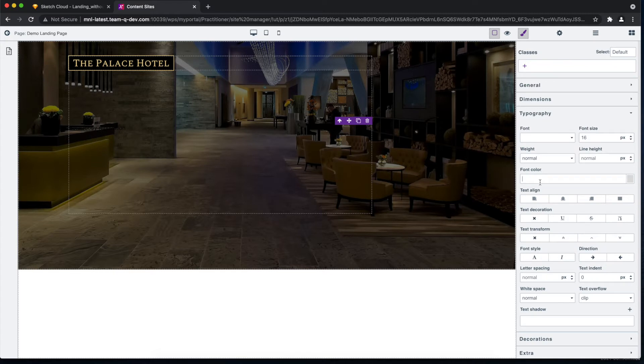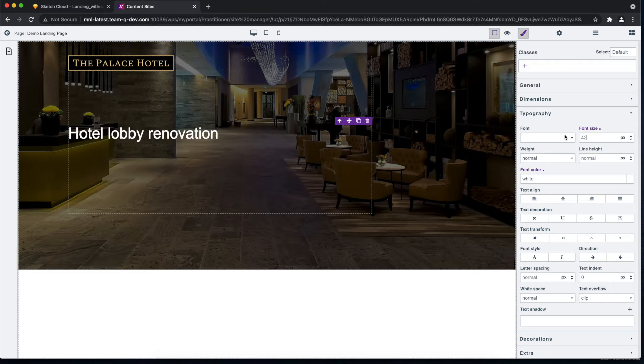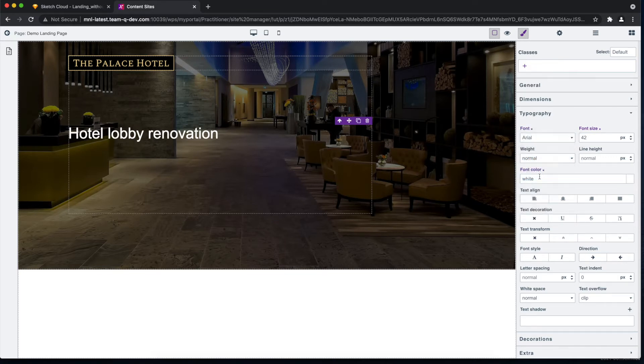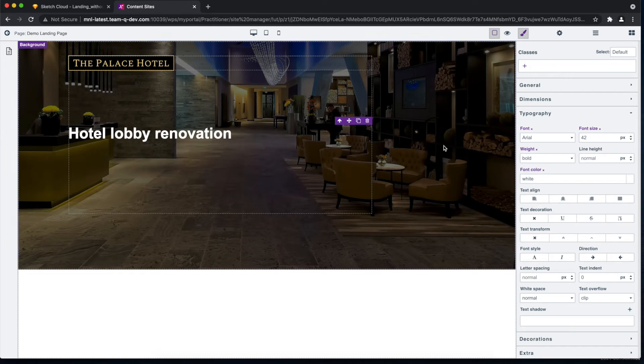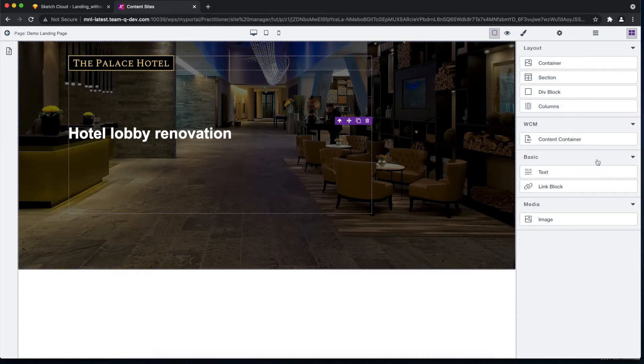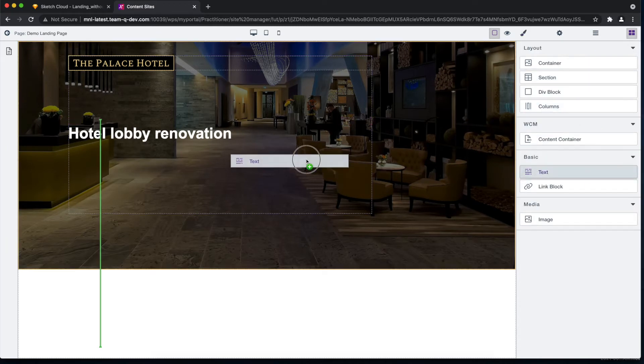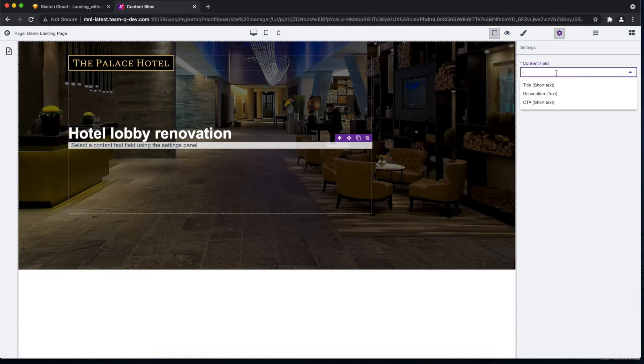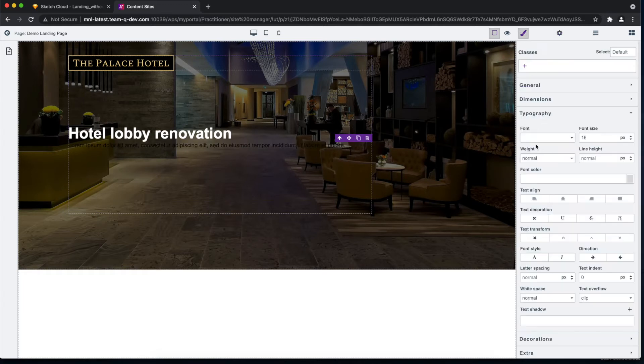At this point, let me add the other parts or the remaining parts of our hero section, namely the description. Same drill, it's not visible, so let's make it white, adjust it a bit, set the font, and let's add the last element of our hero section, which is our call to action button, which is a link block element.